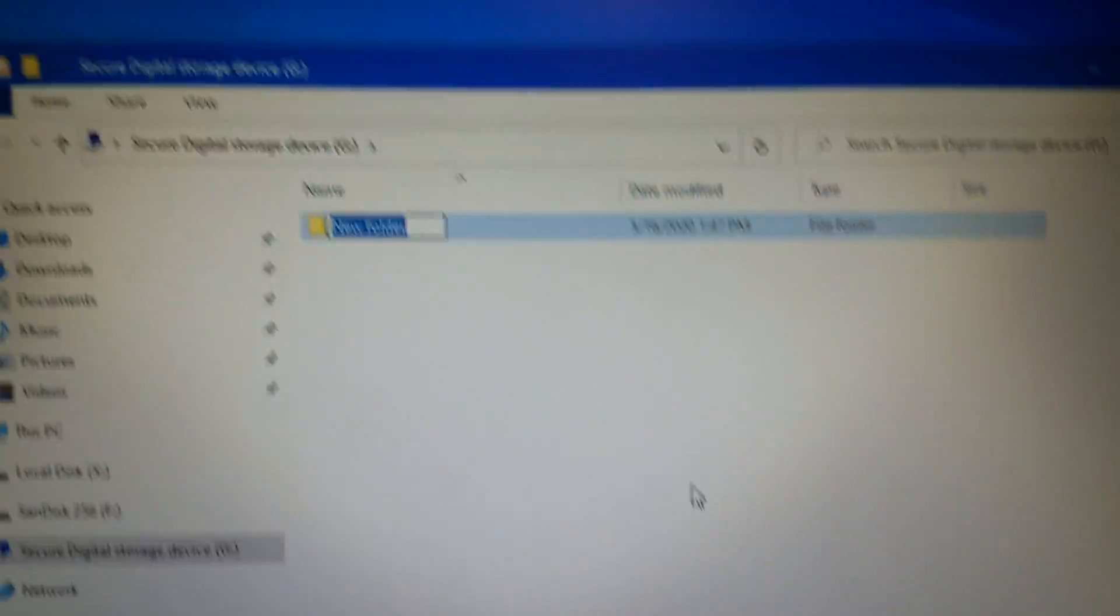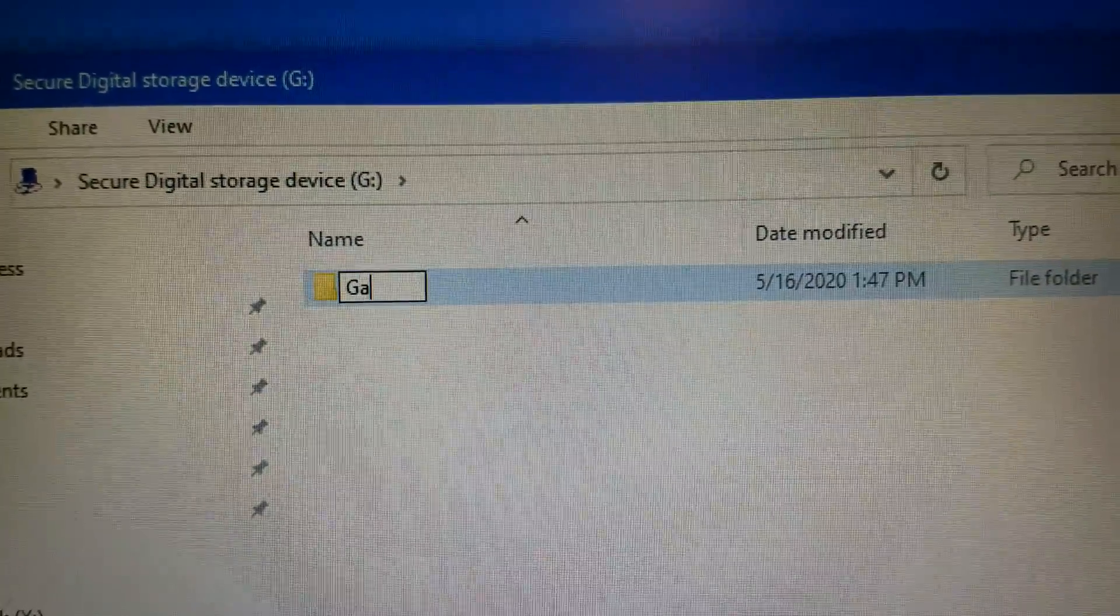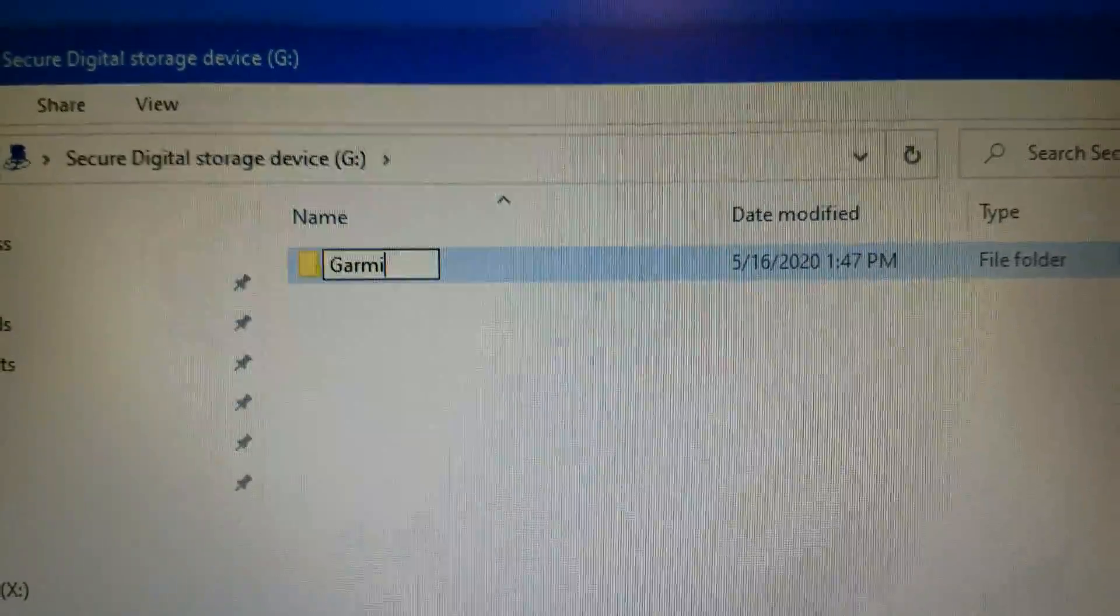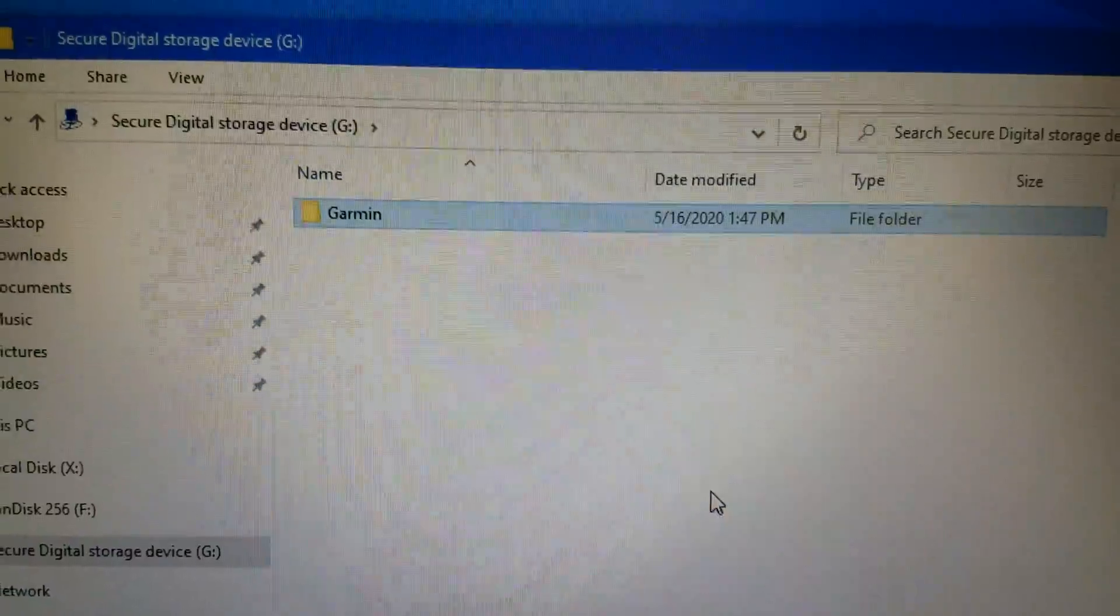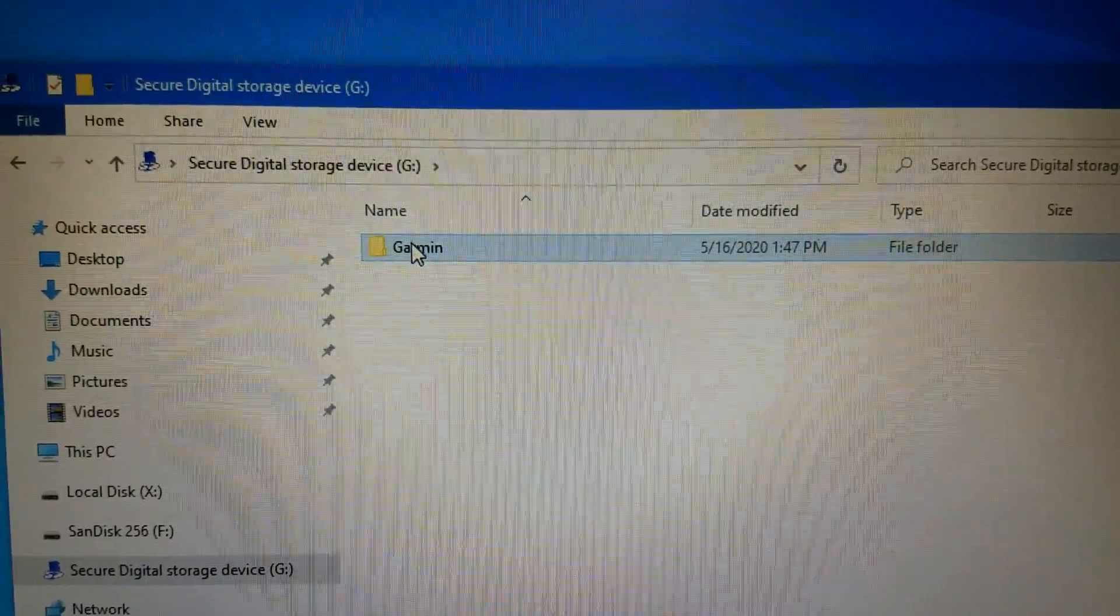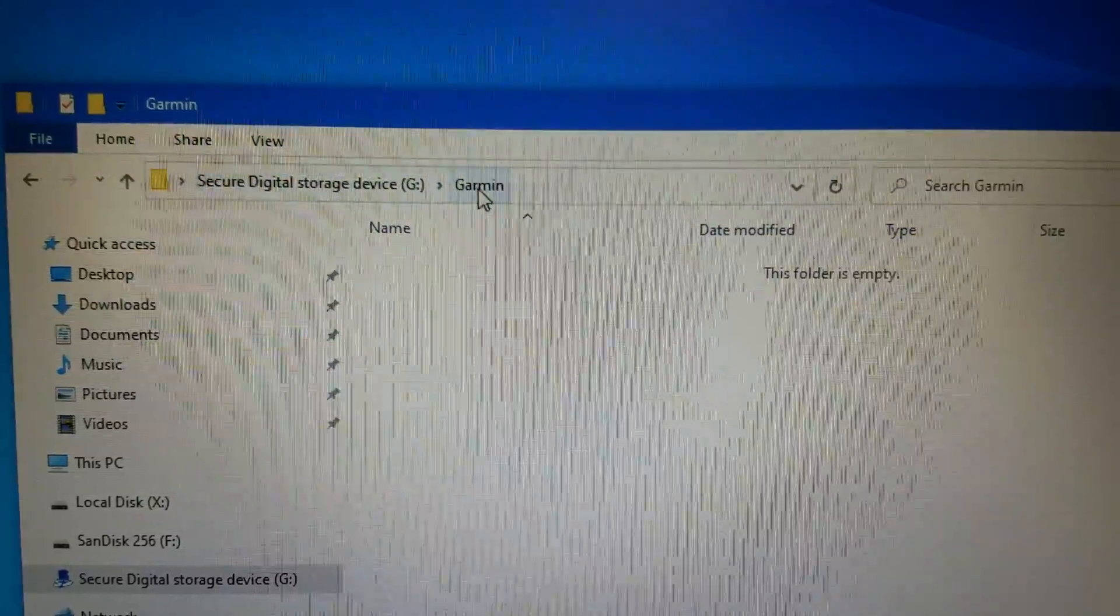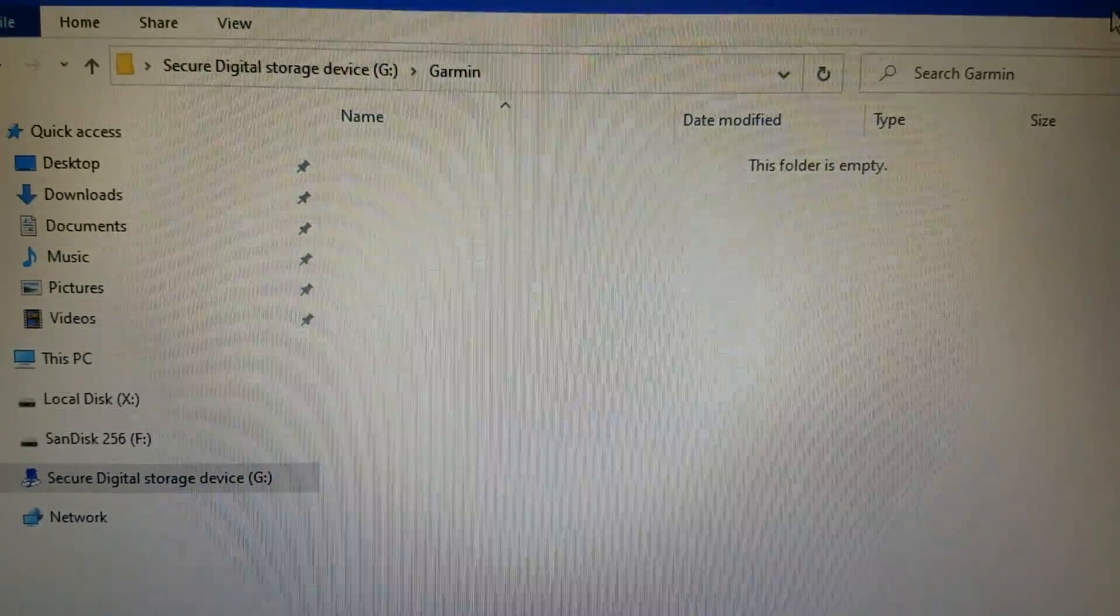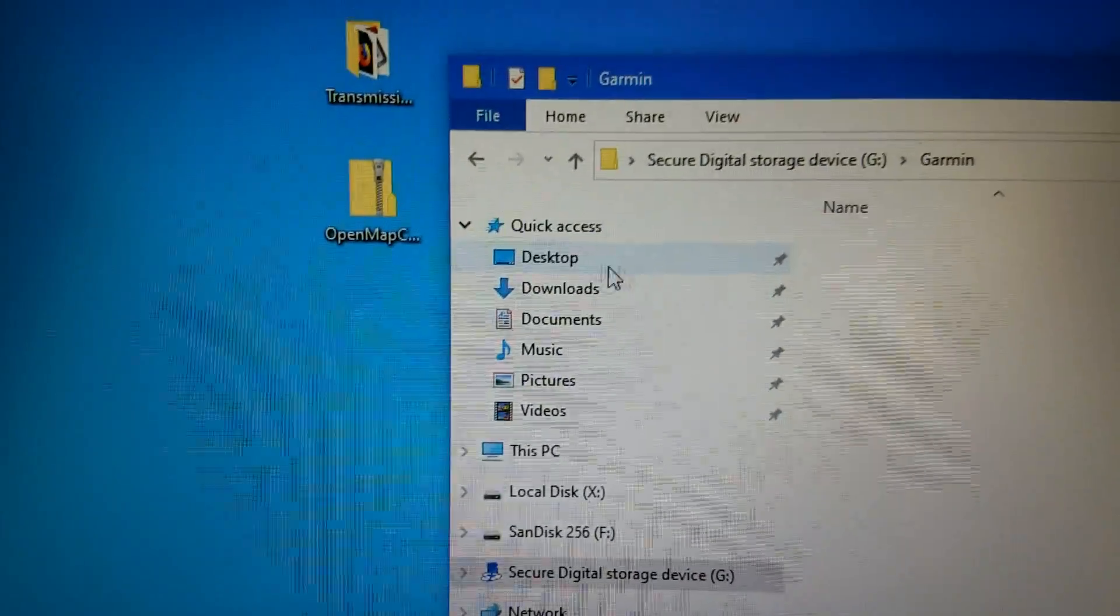And call it G-A-R-M-I-N, just like that. So that's the Garmin folder, and I'm going to open that up. See, we're in the Garmin folder and it's blank. Then I open up...